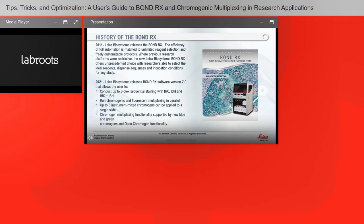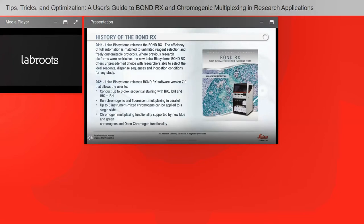In 2011, Leica Biosystems released the Bond RX, where the efficiency of full automation is matched with unlimited reagent selection and freely customizable protocols. You can use any reagent you'd like and develop any type of protocol that you've developed on the bench. The previous Bond 3 from Leica Biosystems was very restrictive, but the Bond RX offers unprecedented choice — researchers can select ideal reagents, dispense sequences, and incubation conditions for a study. Just last year in 2021, Leica Biosystems released Bond RX software version 7.0, which allows up to a six-plex sequential staining.